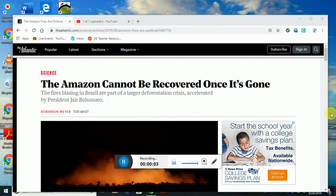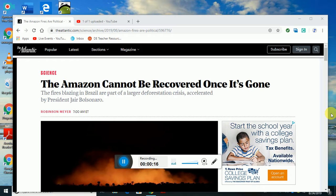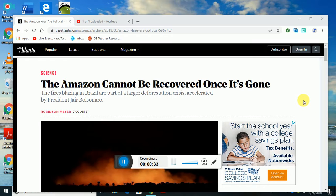This is from The Atlantic Science: the Amazon cannot be recovered once it's gone. The fires blazing in Brazil are part of a larger deforestation crisis that's accelerating under President Jair Bolsonaro. Robinson Meyer created this article, and I thought it was interesting because I've been hearing a lot about this lately.